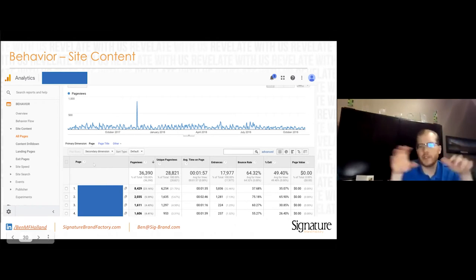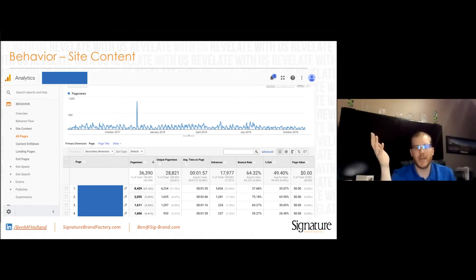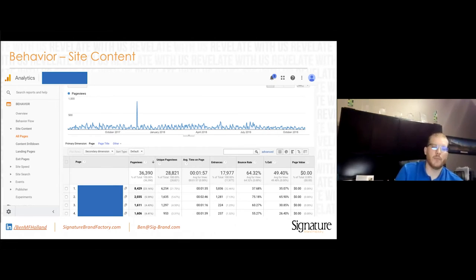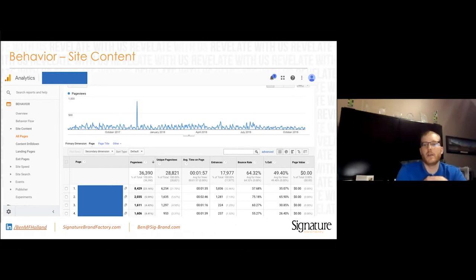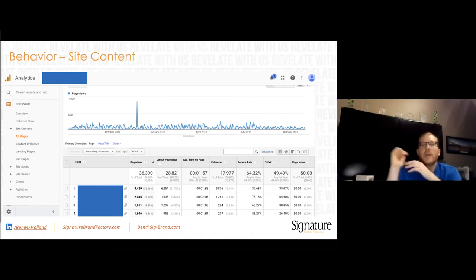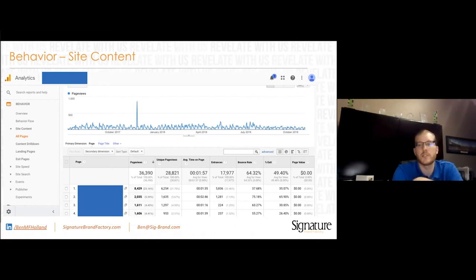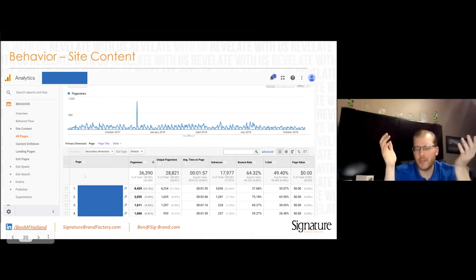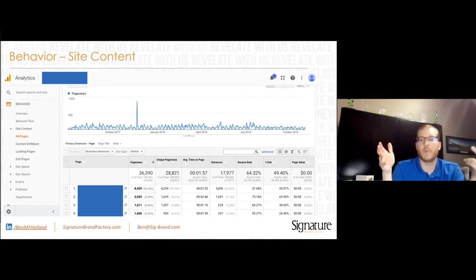All bounces are exits, but not all exits are bounces. A bounce is visiting one page and leaving — whether one second or 30 minutes. An exit is leaving from any page, even after visiting multiple pages. Someone could go to the homepage, the about page, then the FAQ page, and leave — that FAQ page is an exit but not a bounce. I care more about exit rate. If exits are unexpectedly high on a mid-funnel page, you should investigate why people are leaving so quickly.